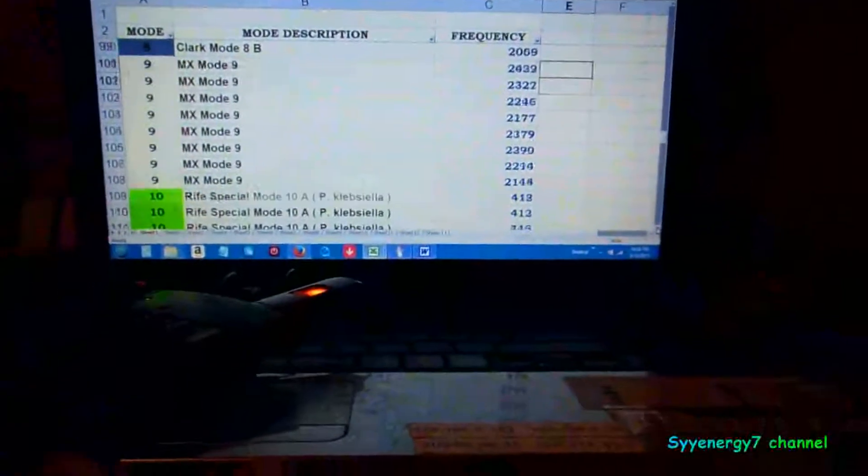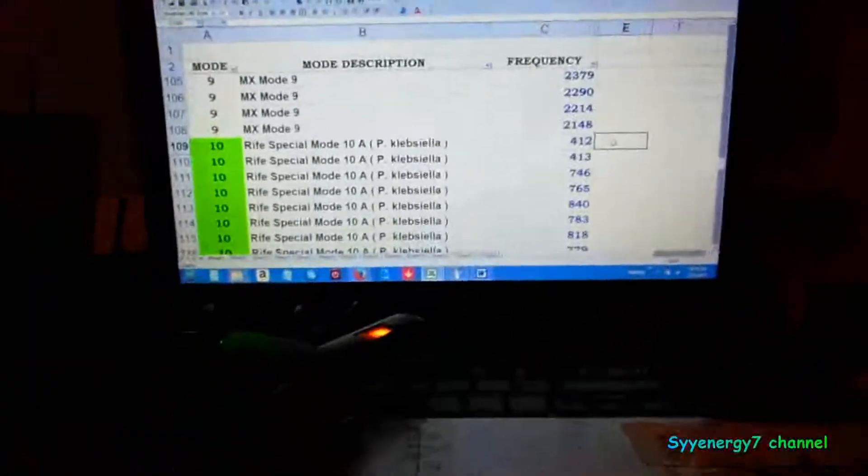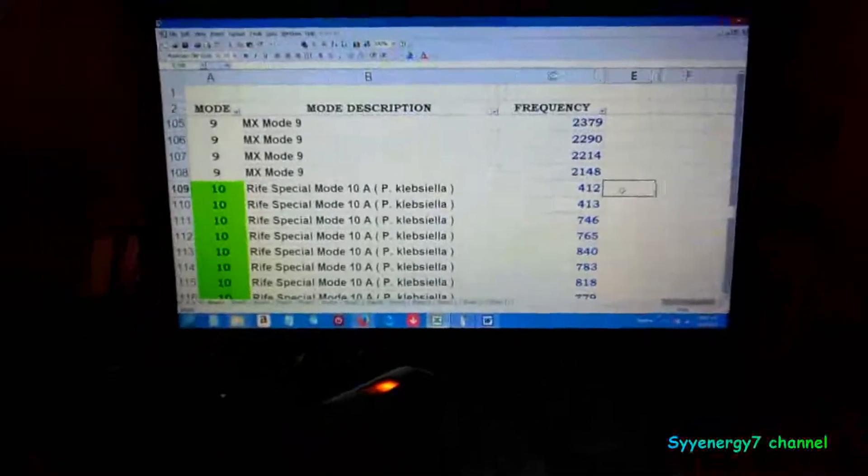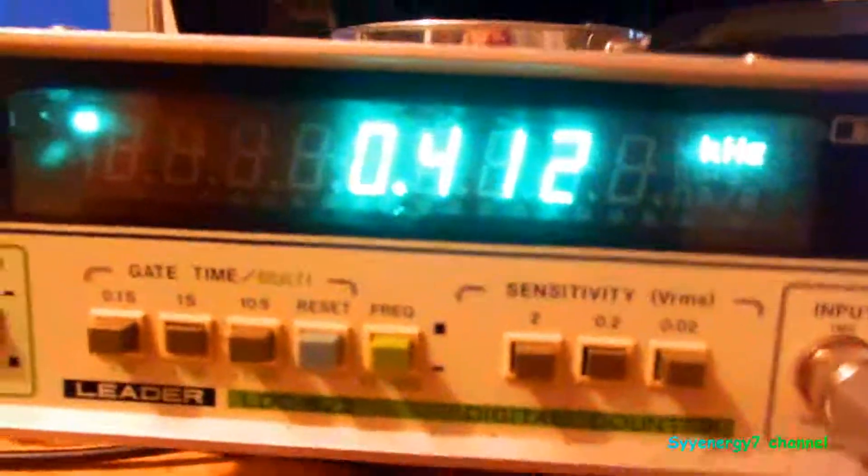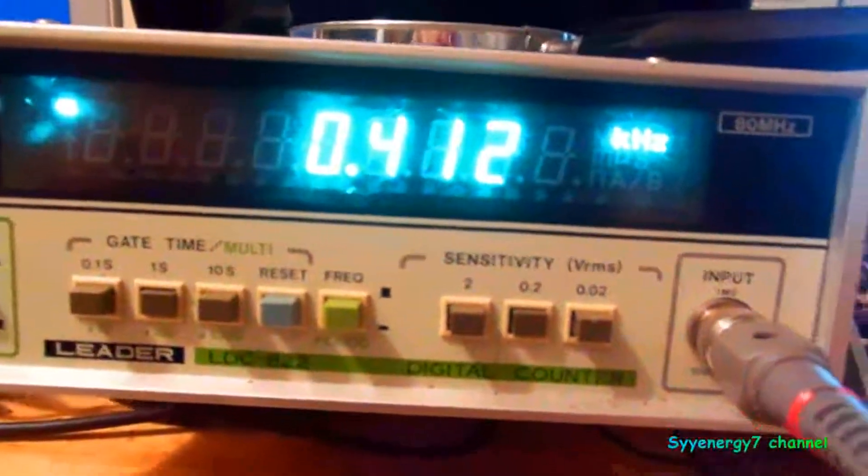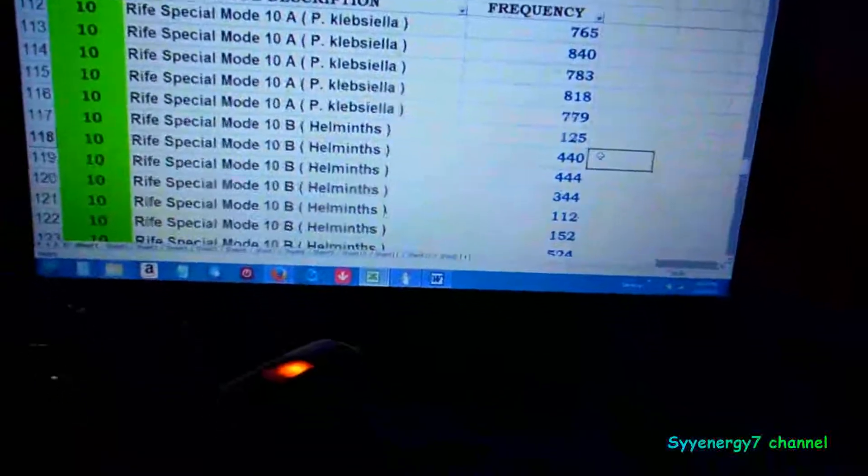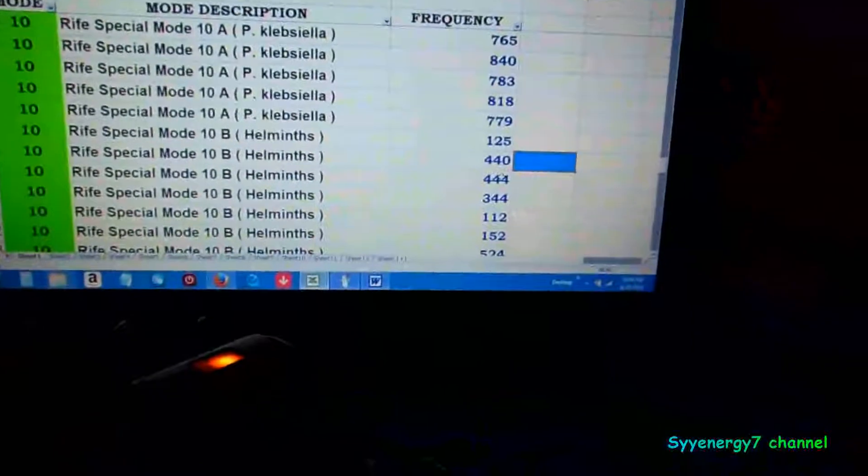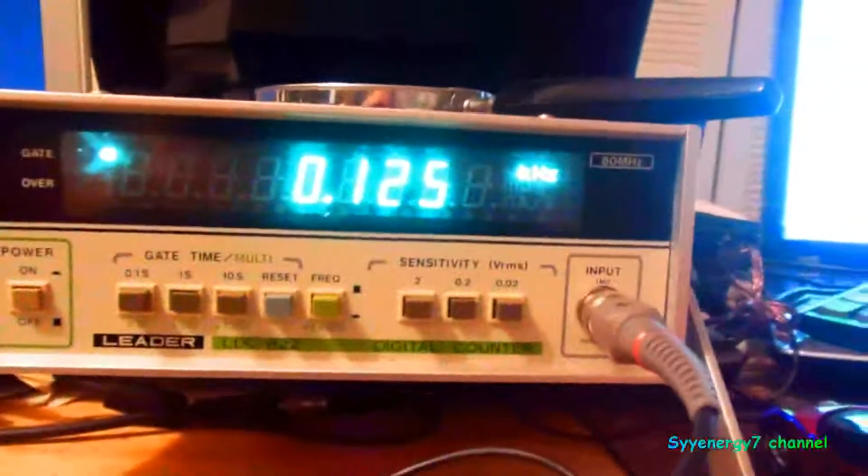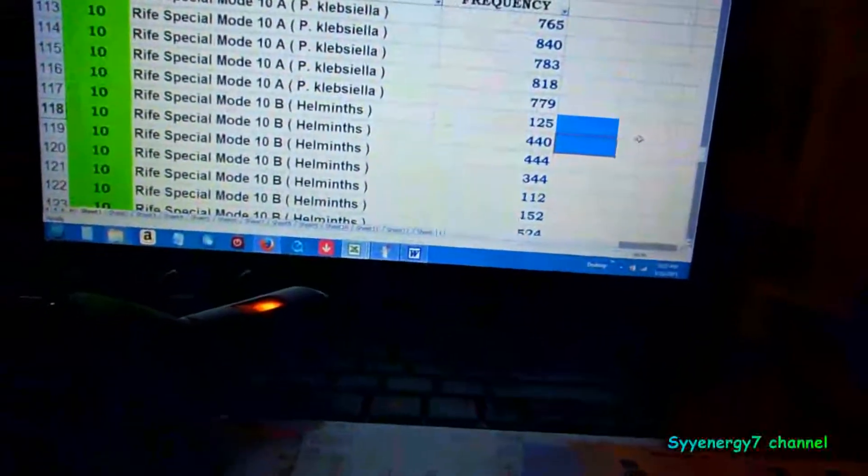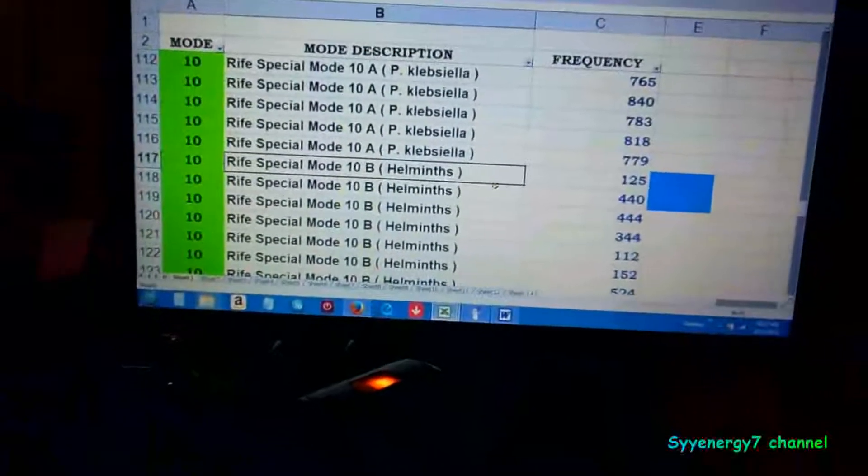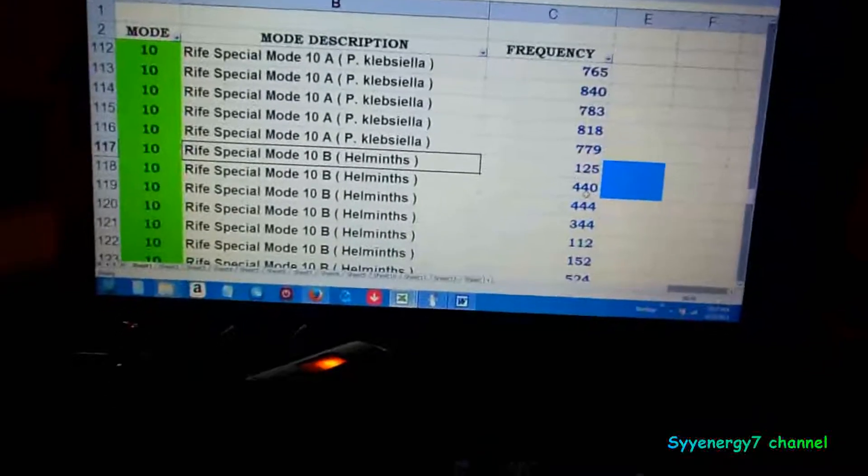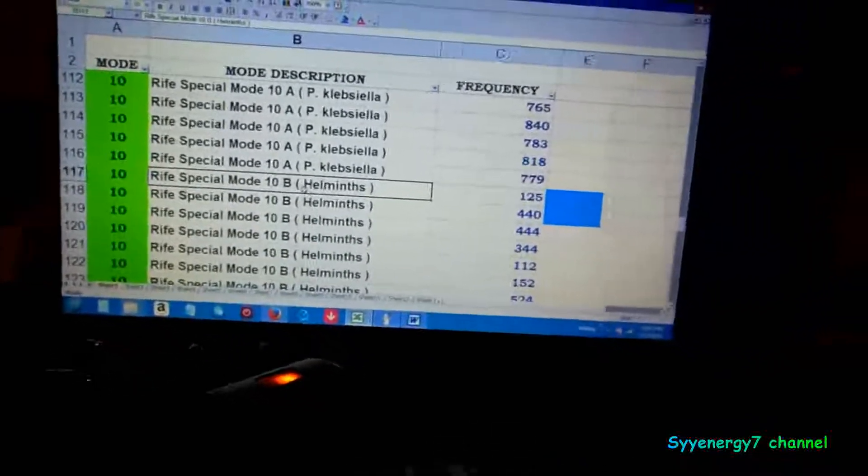When you've got a frequency that high and it's off by 1 hertz, it's like nothing. So 2422, in this case it's directly on, 2422, that's the MX mode. This is going to be for worms, 412. These are all positive offset. I got it in the wrong place, it should be 125. That's it, 125, that's the beginning of Rife mode 10B.